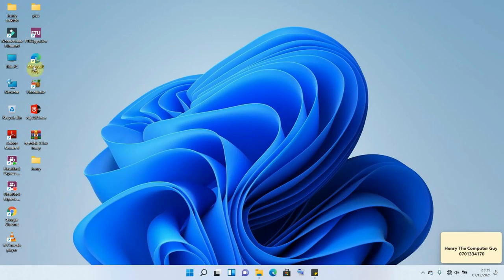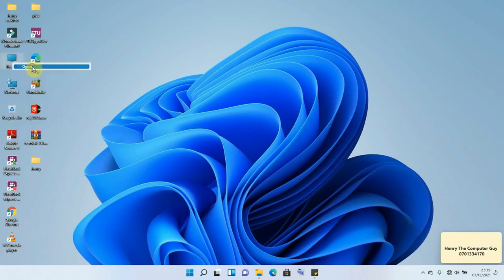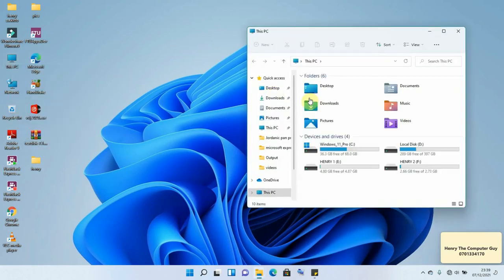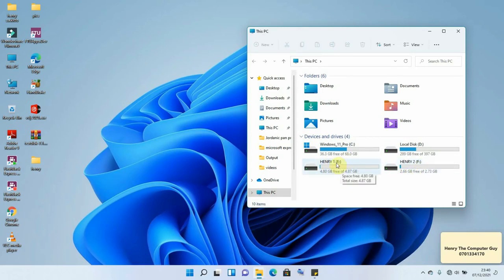Right click and open My Computer. And down here we have our flash disk. It is already having two partitions, Henry 1 and Henry 2. So we are going to be using partition 1, which is Henry 1.